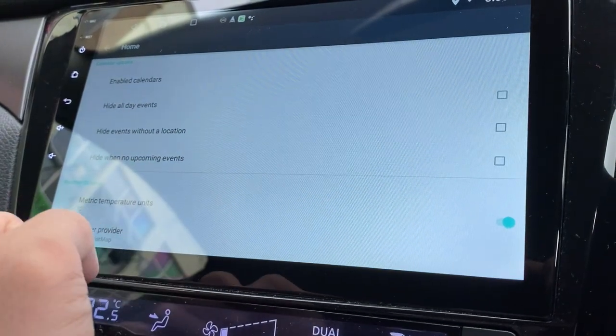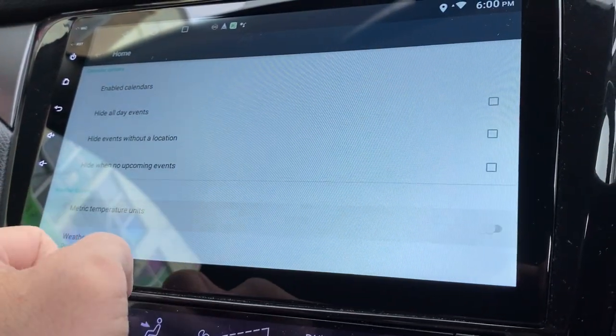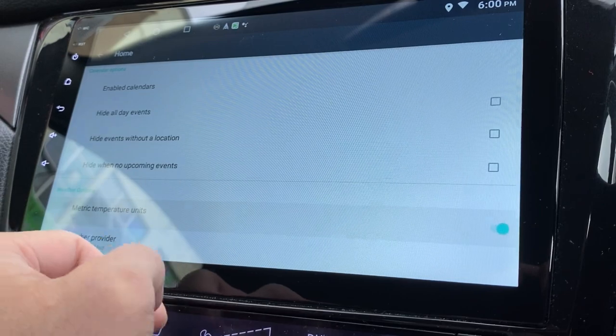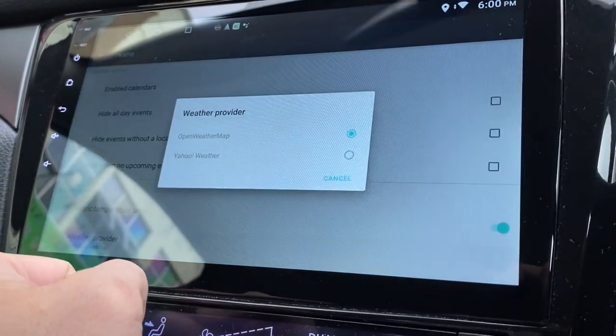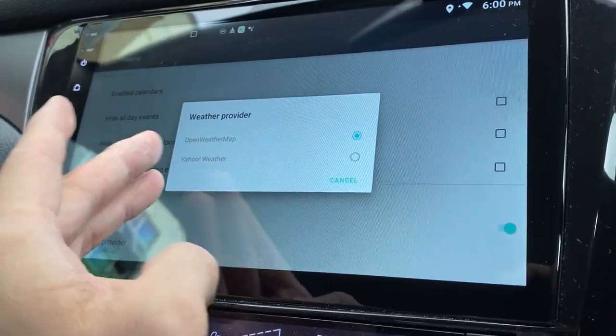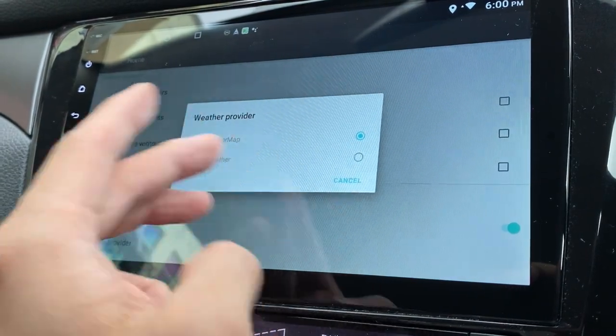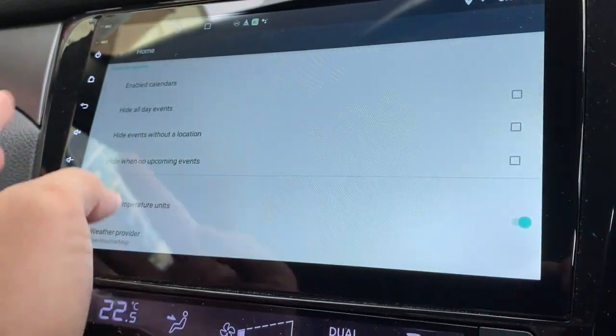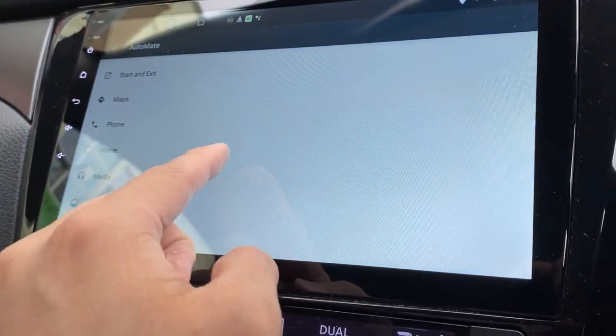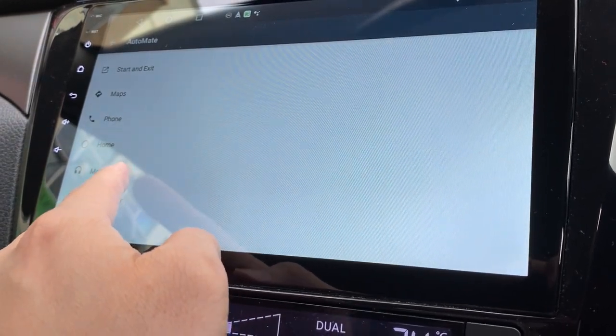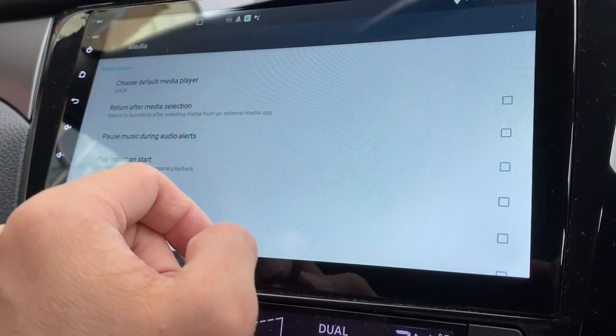Disable notifications. Calendars, you can hide your calendars, enable your calendars. And your weather, you can change the metrics to Fahrenheit or Celsius, and weather provider you can change from OpenWeatherMap or Yahoo Weather. At least you get options to change here.